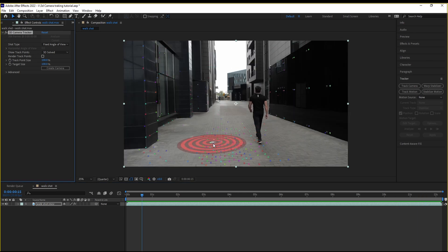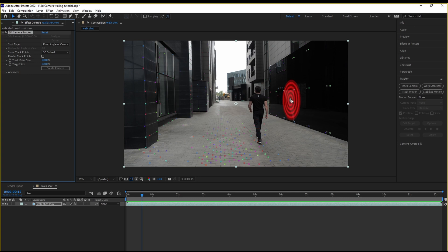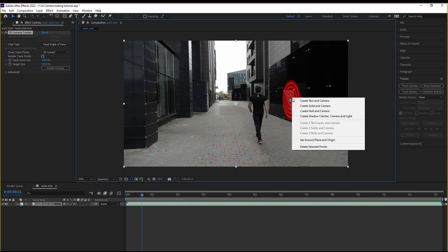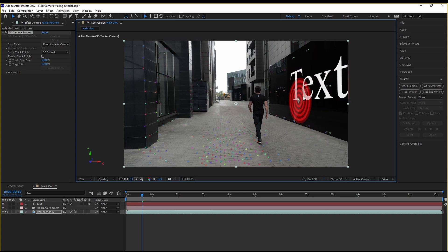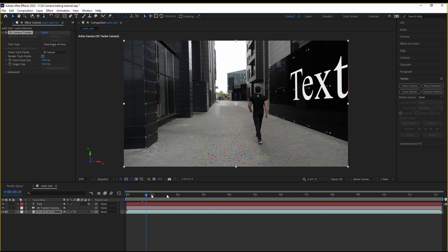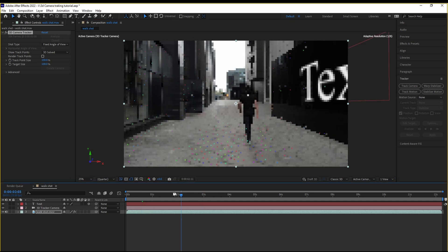Once you have tracked your camera, the next step we're going to do is head over here to the wall, right-click, create text and camera. What this is going to do is it's going to create a text and a 3D tracker camera. And take a look.